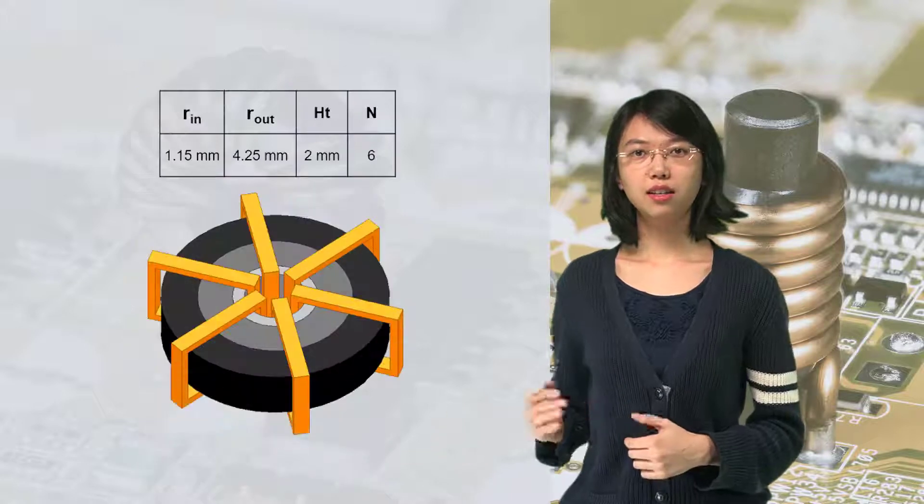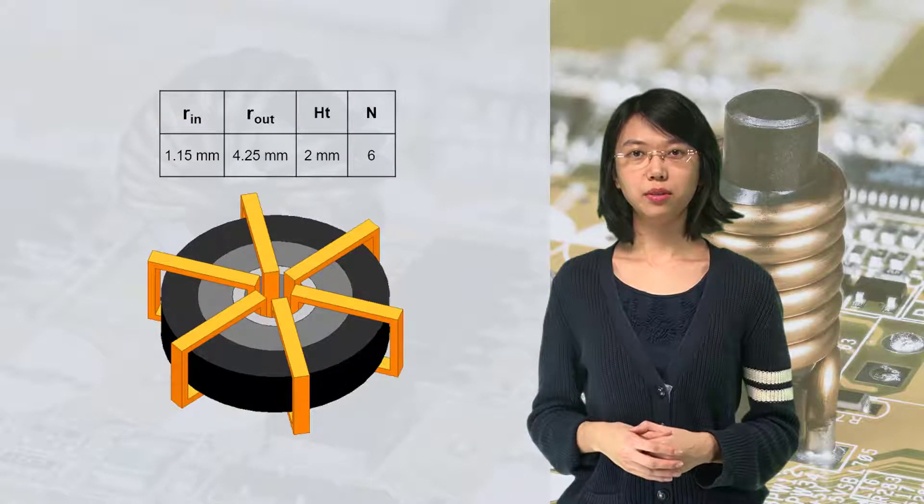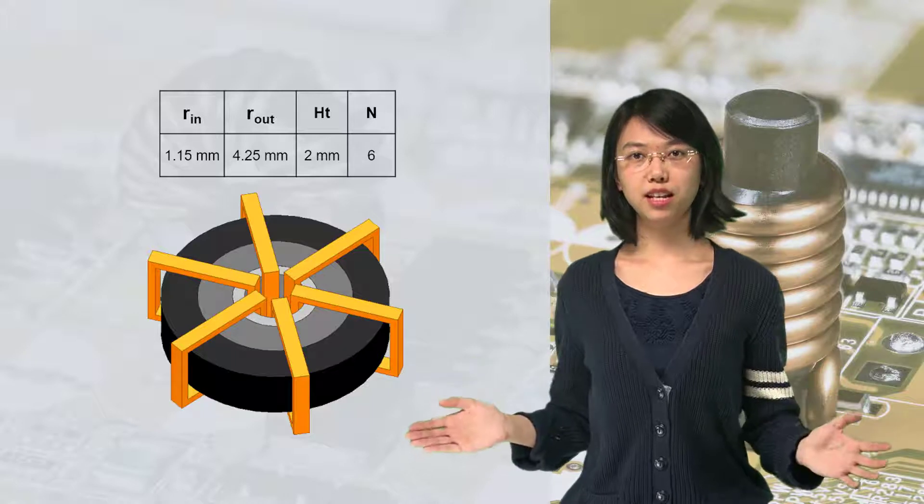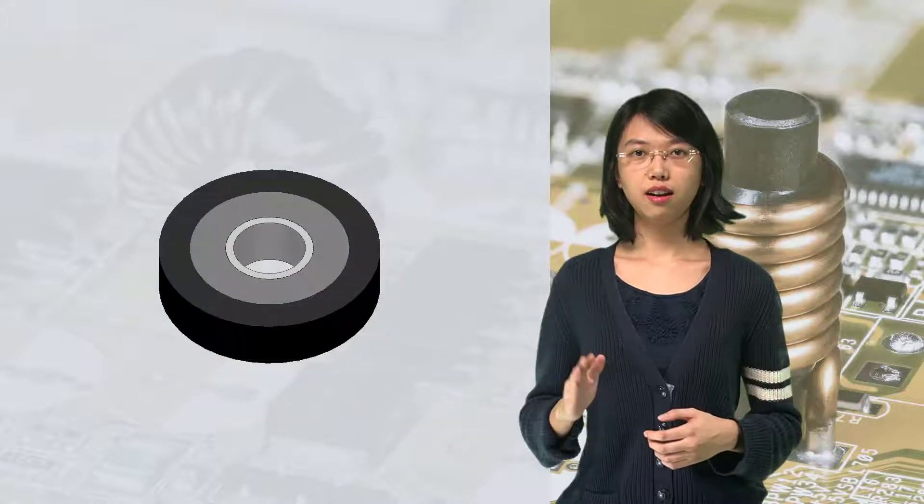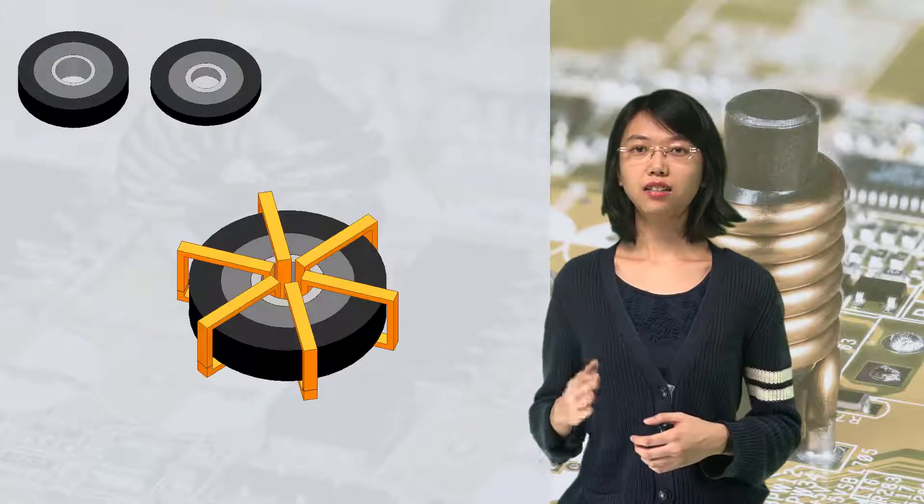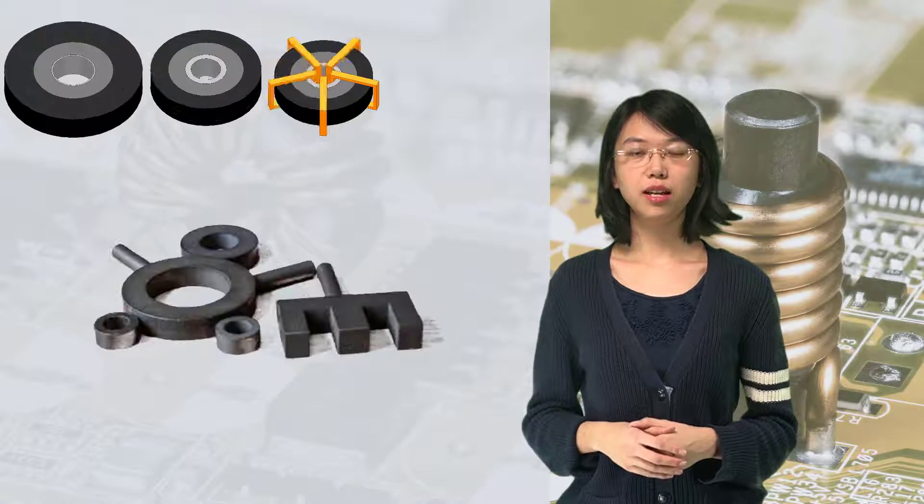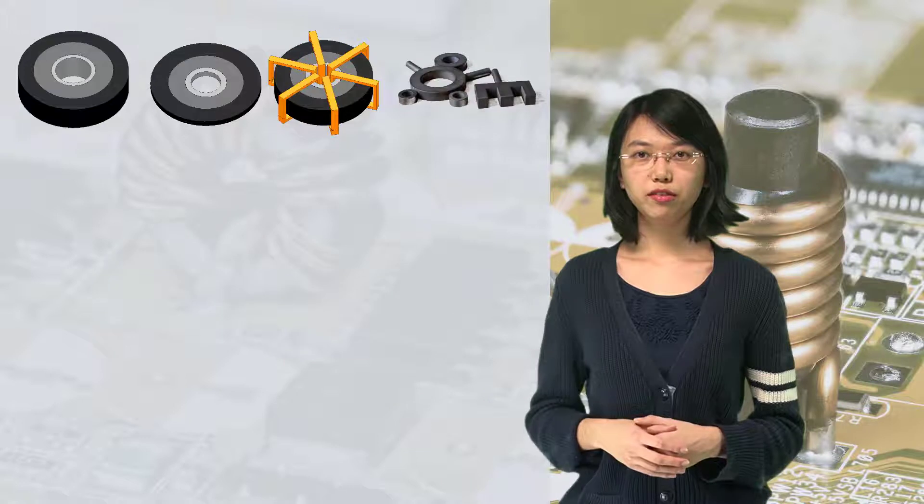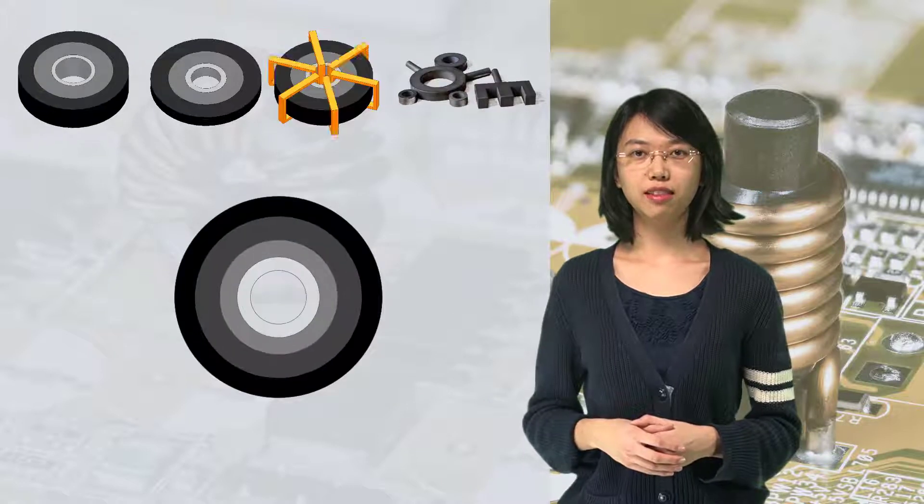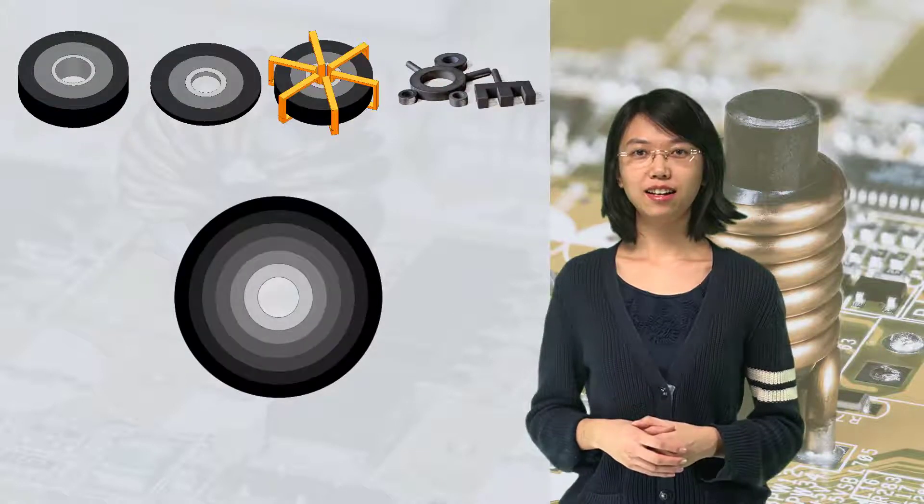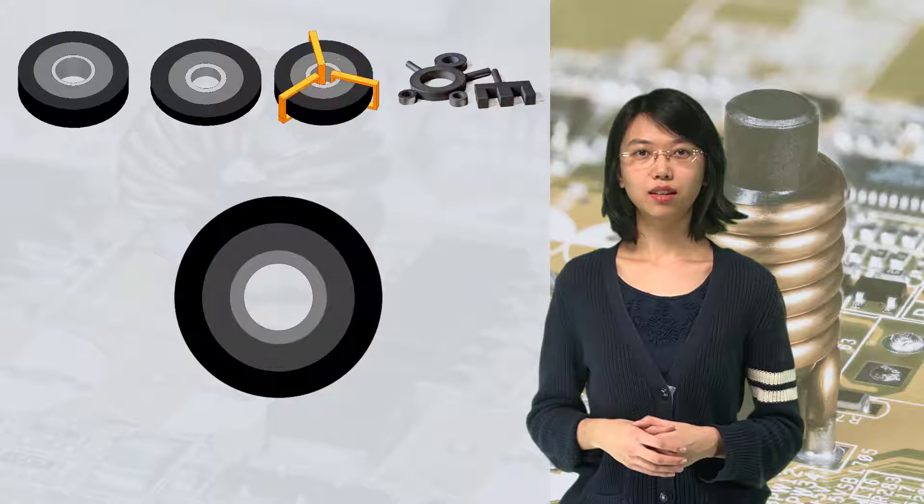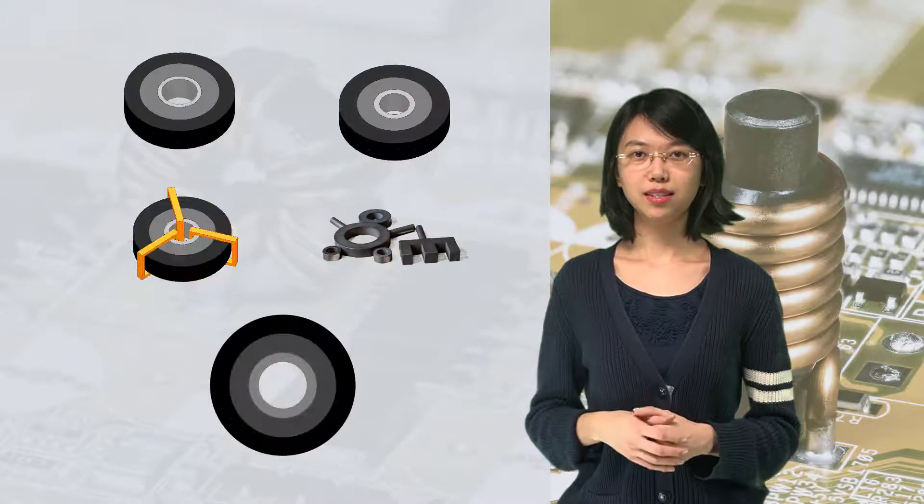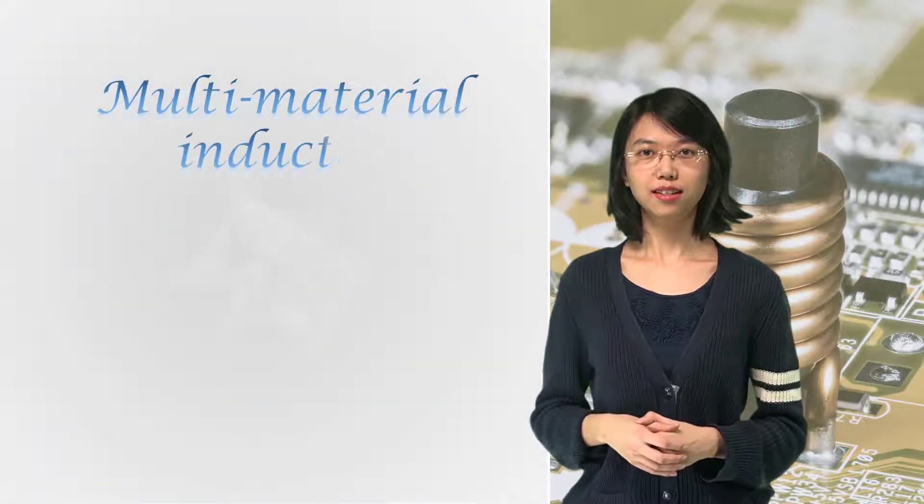Besides, we showed one example in this course, but depending on your applications, the R in, R out, height, number of turns, or even the inductor shape can all be different. The number of material can also be more than 3 to get even higher inductance density, which can all be quickly evaluated by Maxwell's simulation. Thank you for watching this course.